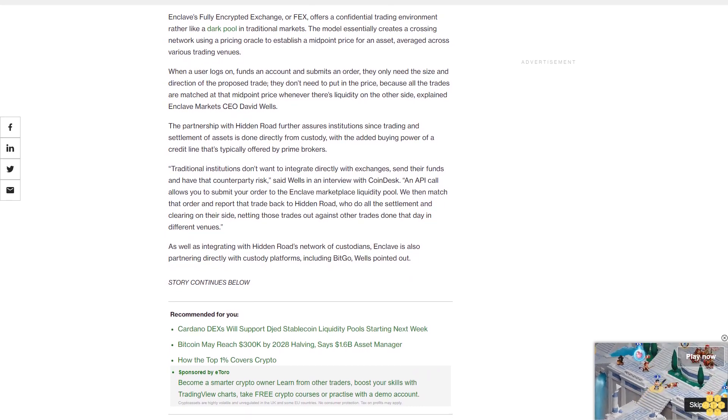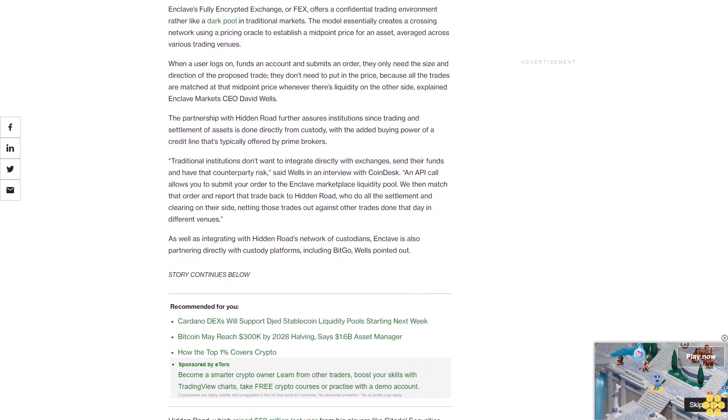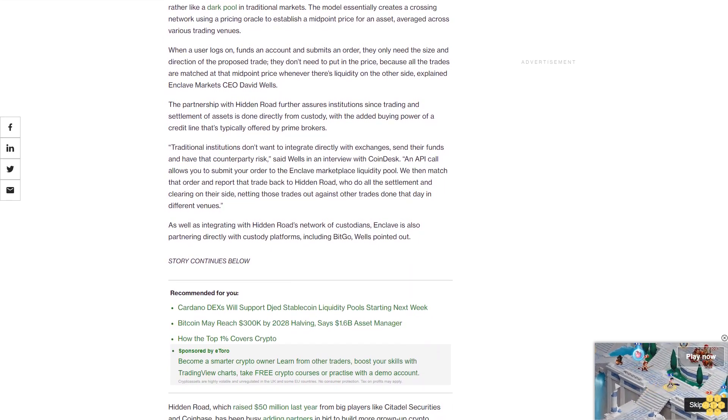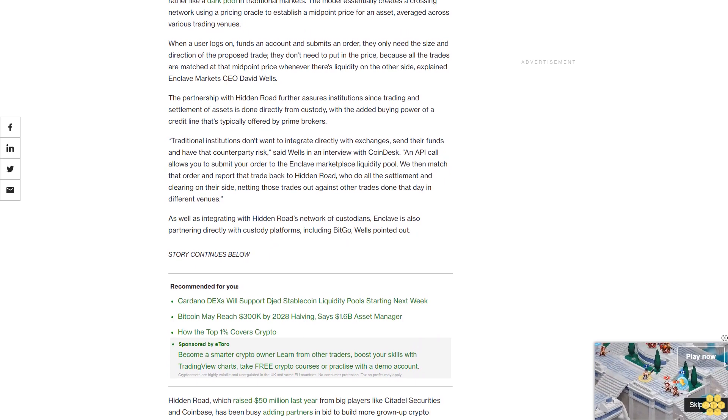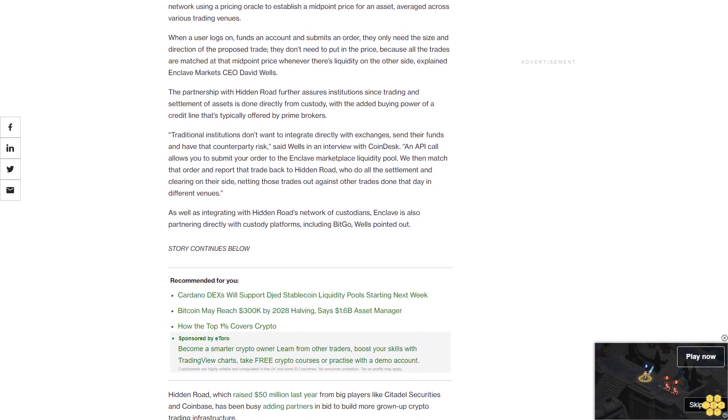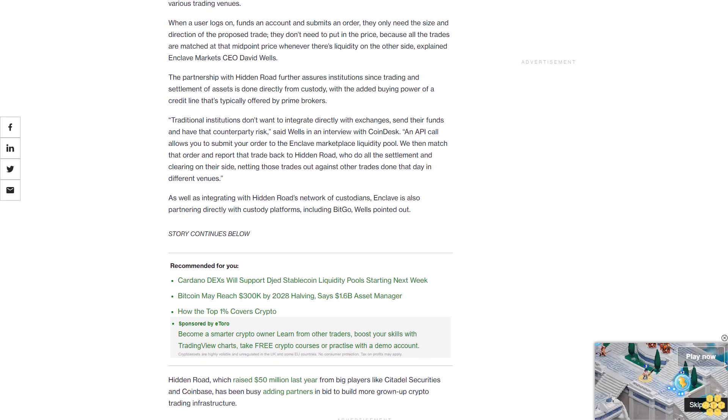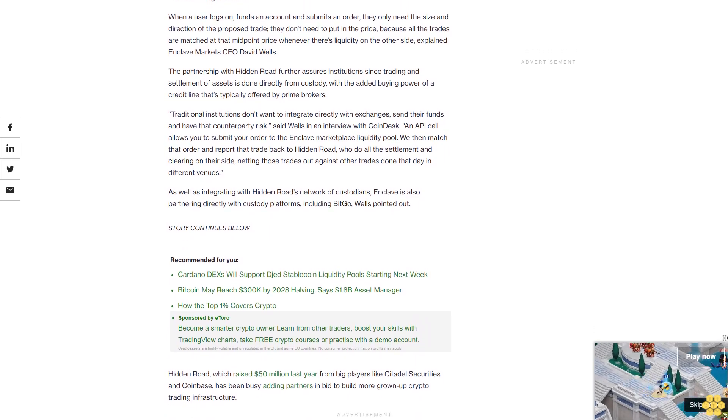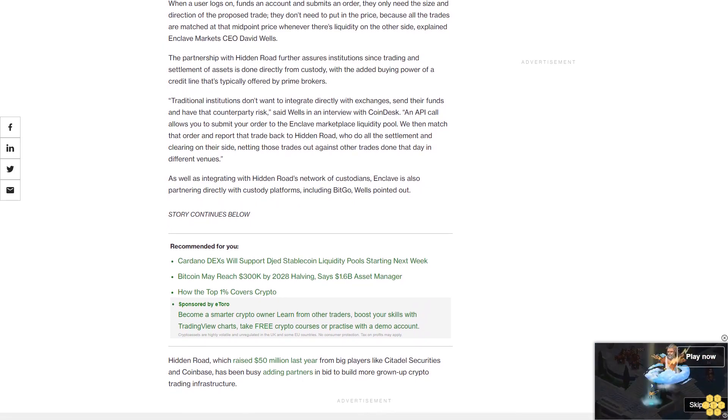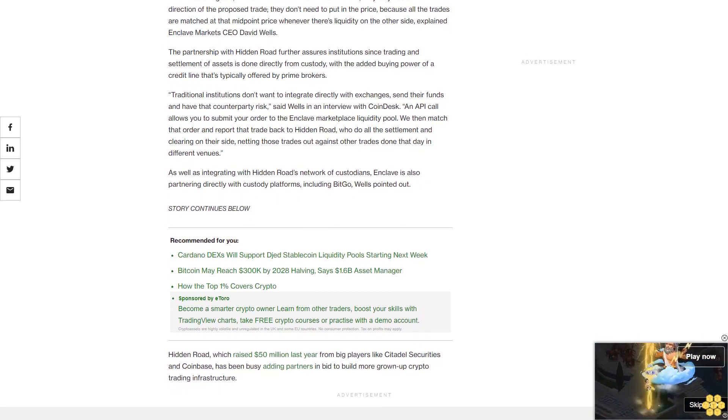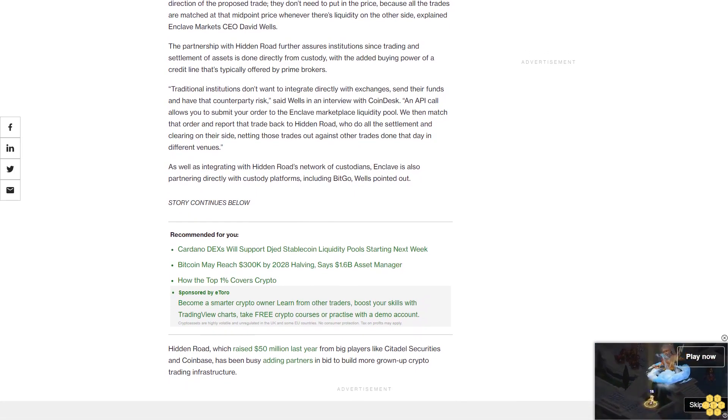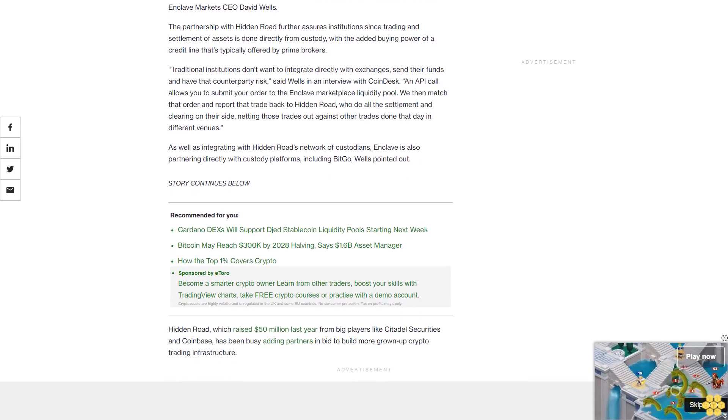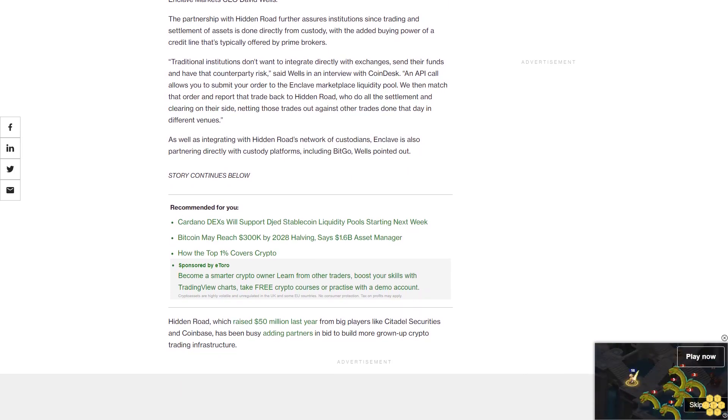Traditional institutions don't want to integrate directly with exchanges, send their funds and have that counterparty risk, said Wells in an interview with CoinDesk. An API call allows you to submit your order to the Enclave marketplace liquidity pool. We then match the order and report that trade back to Hidden Road, who do all the settlement and clearing on their side, netting those trades out against other trades done that day in different venues.